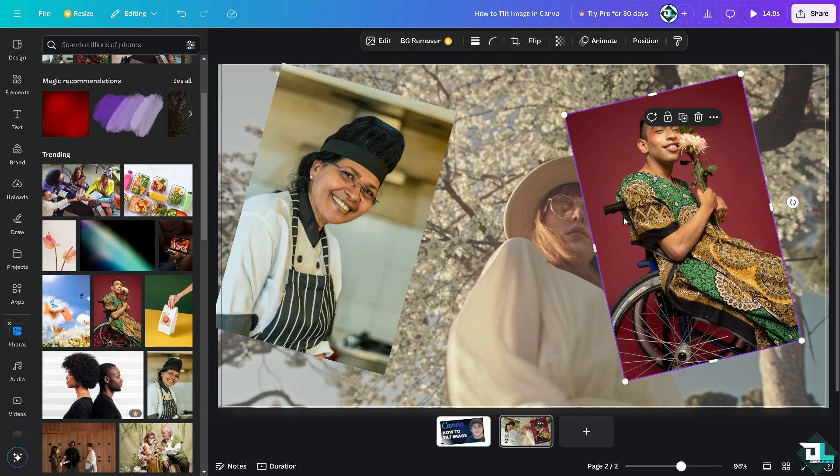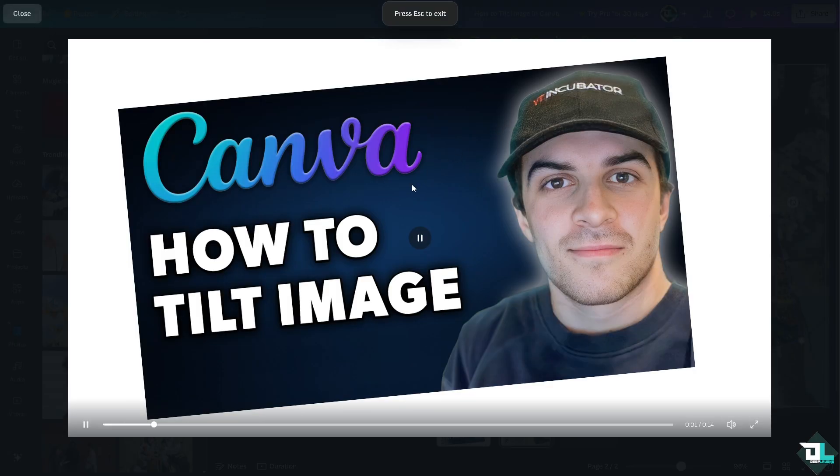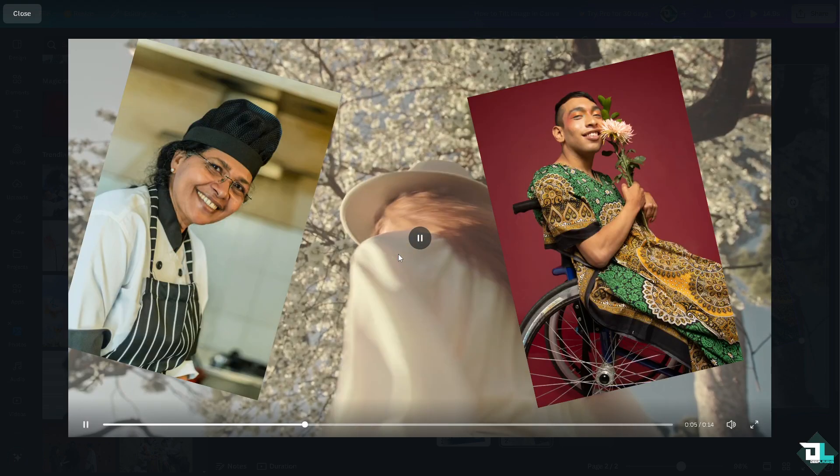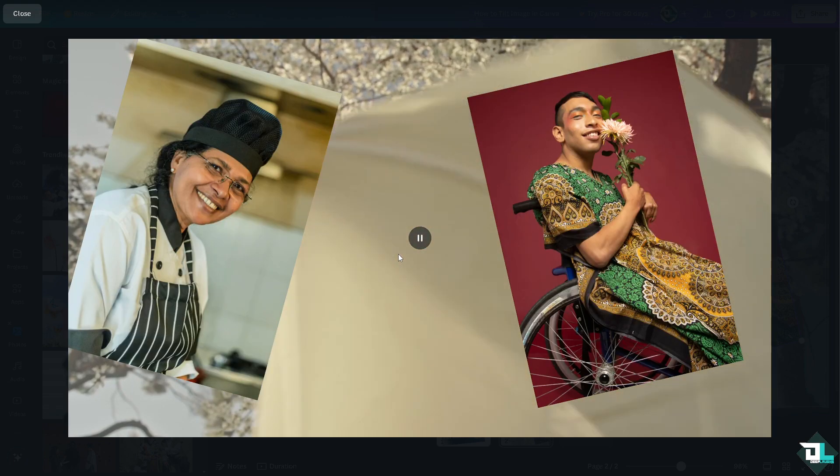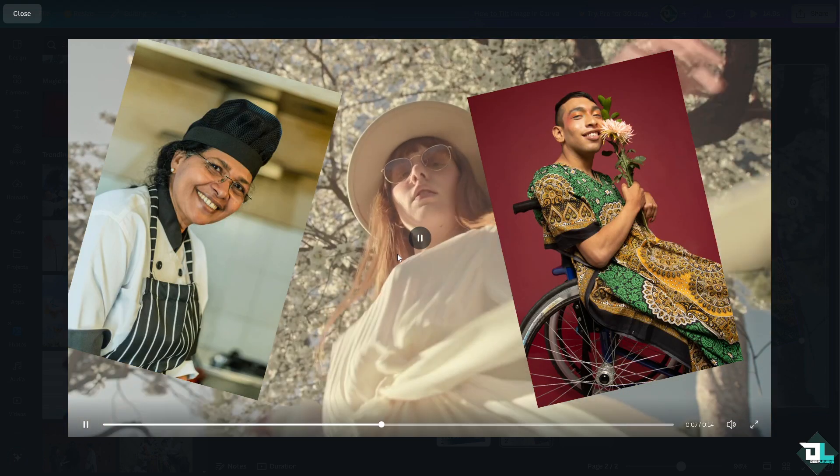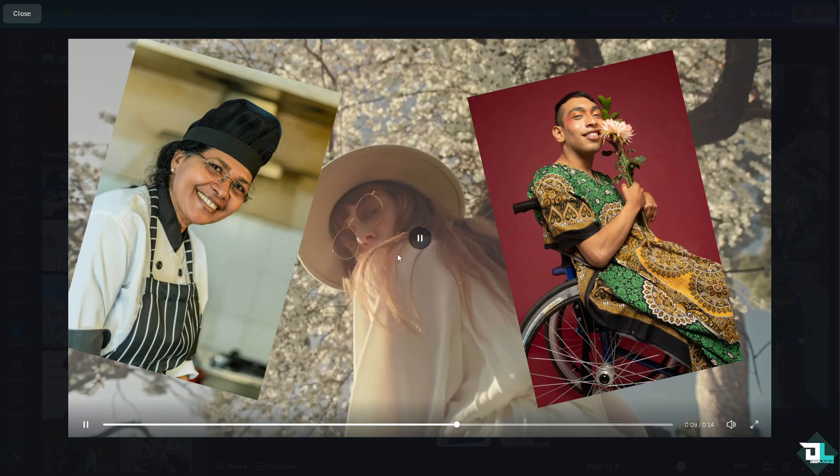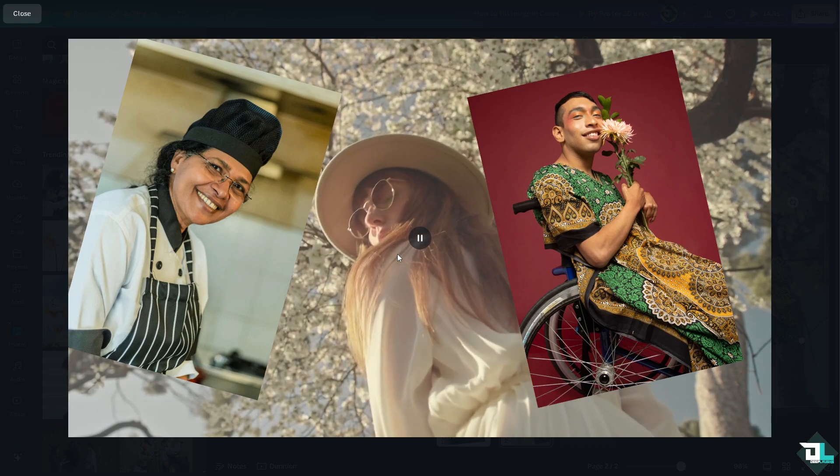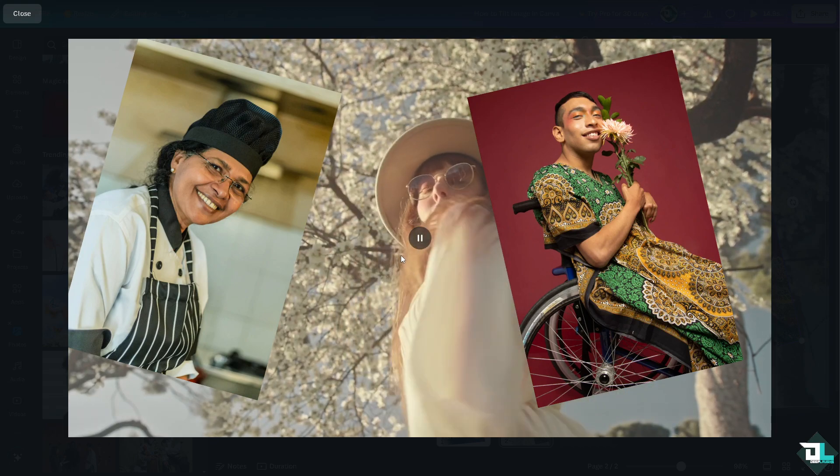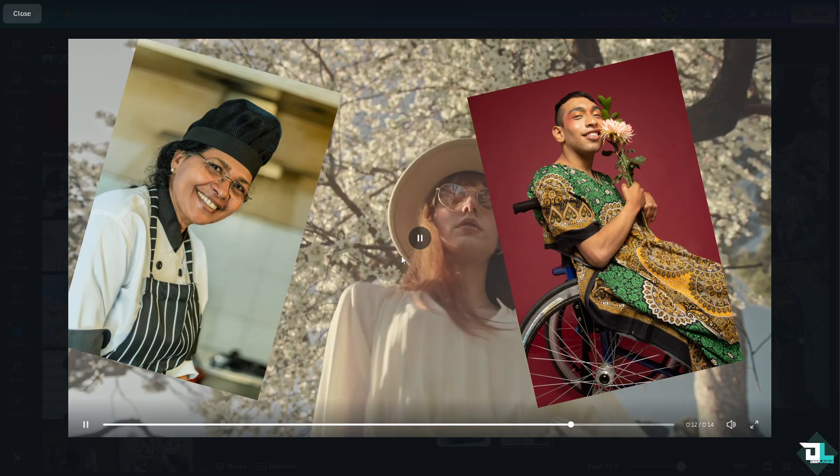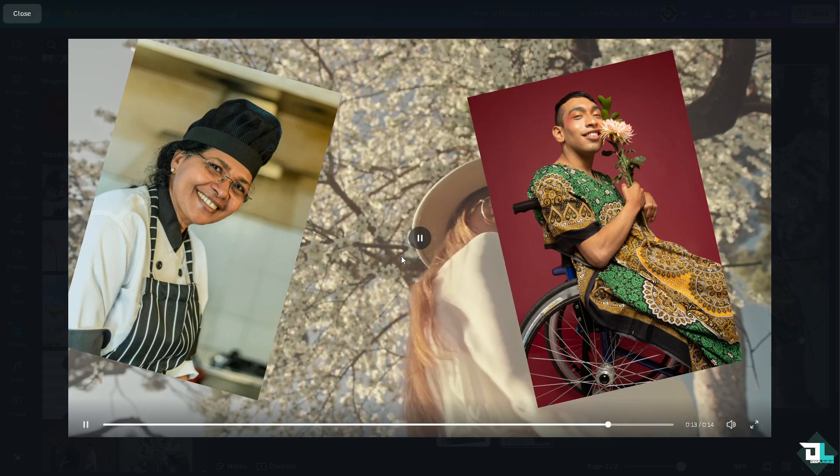Now tilting images can add a three-dimensional effect, making your designs feel more layered and complex, which can of course enhance the overall visual experience. Introducing tilt can disrupt symmetry making it feel more spontaneous and less rigid, which can be appealing in certain contexts.